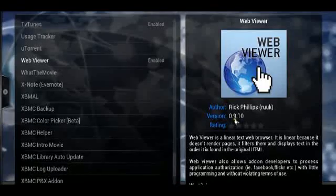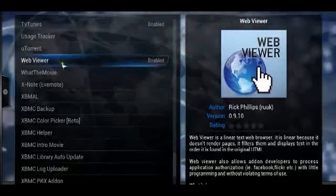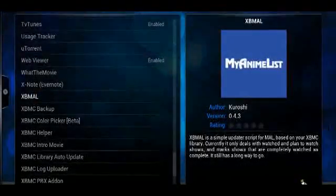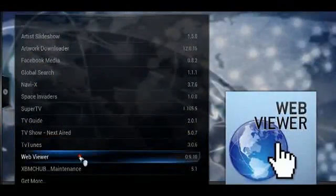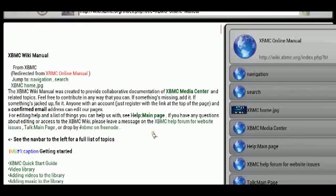And what Web Viewer does is, Web Viewer allows you to have a browser-based viewer on your XBMC device. I'm just opening it up right now.